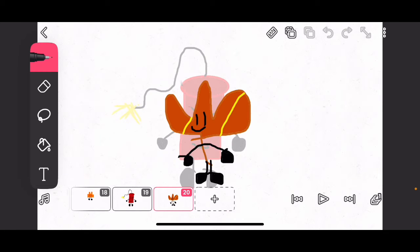You see the, you know, the legs are kind of misplaced a little bit, but it's fine.